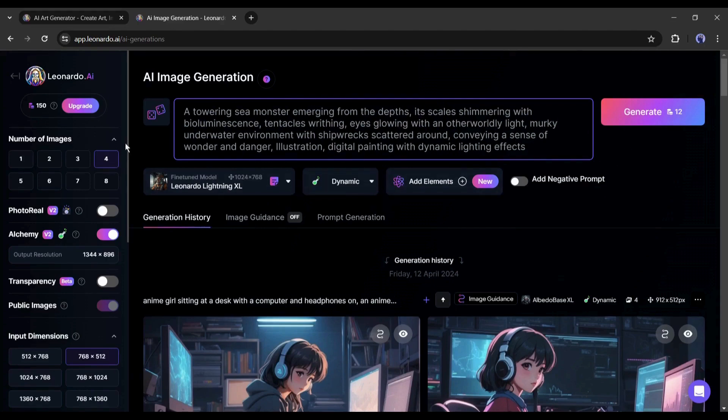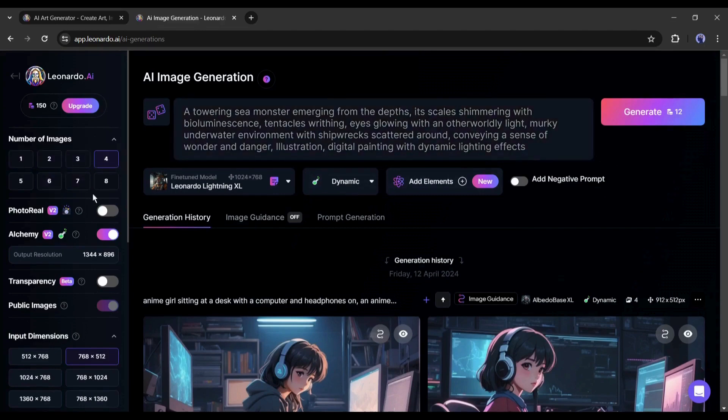After entering the prompt, come to the left panel. First, select the number of images you want to generate. After that, you will find the photoreal option.